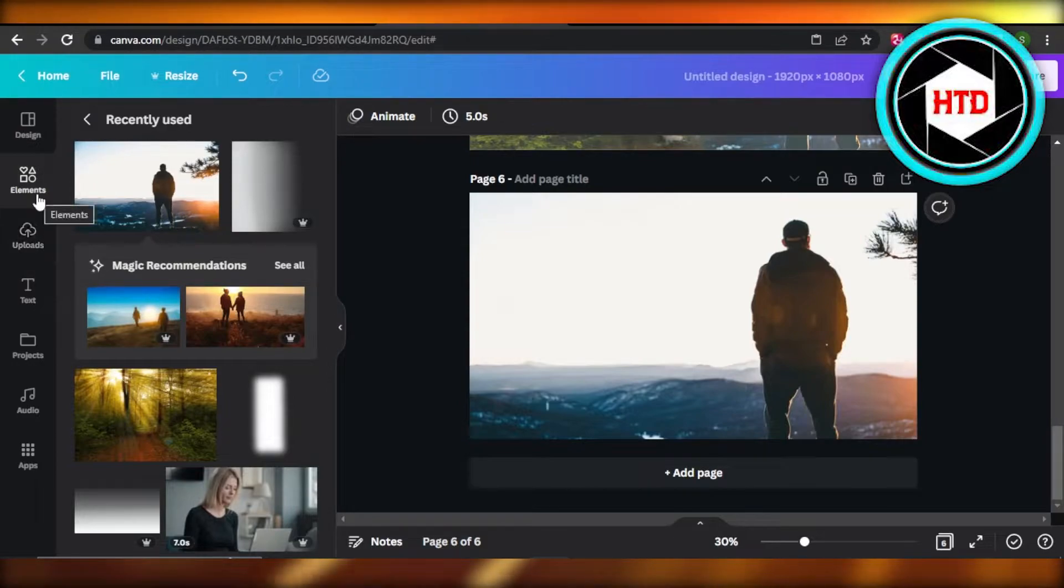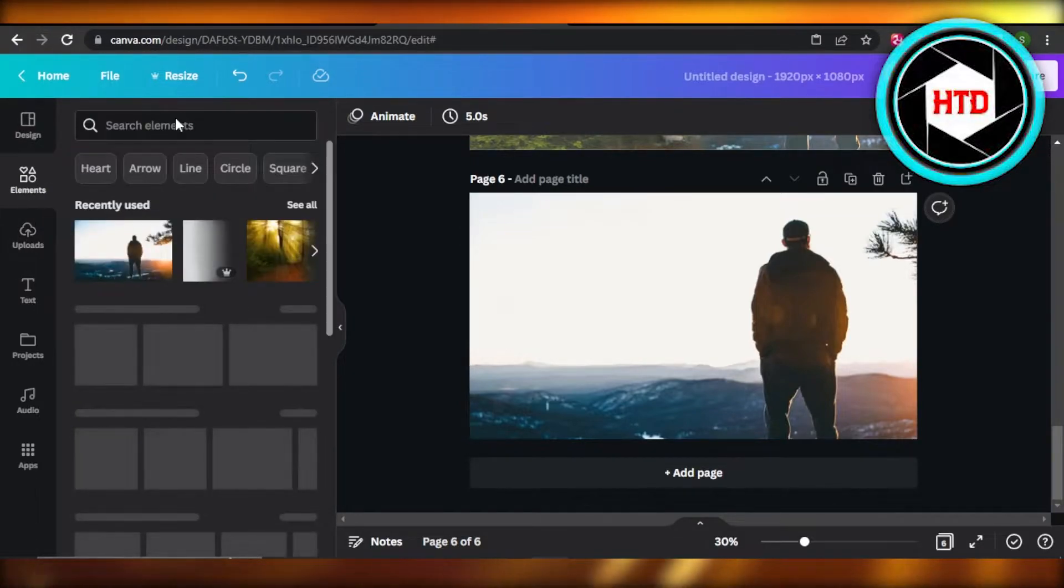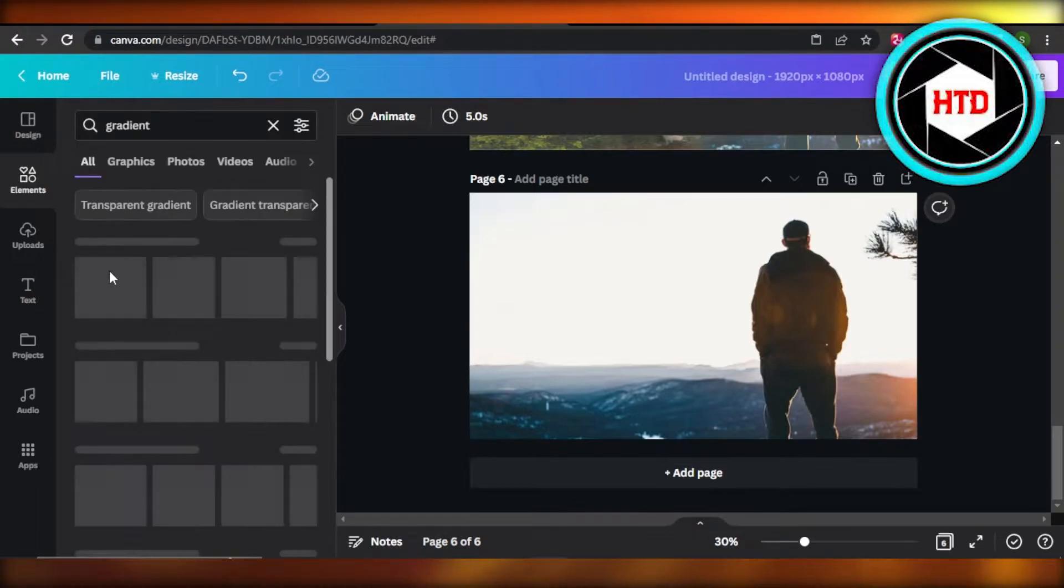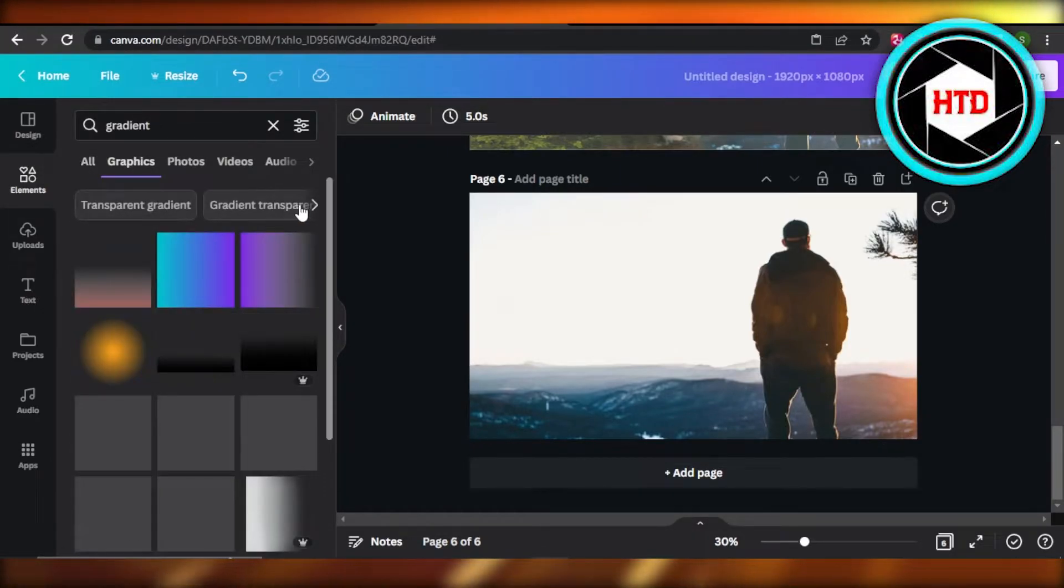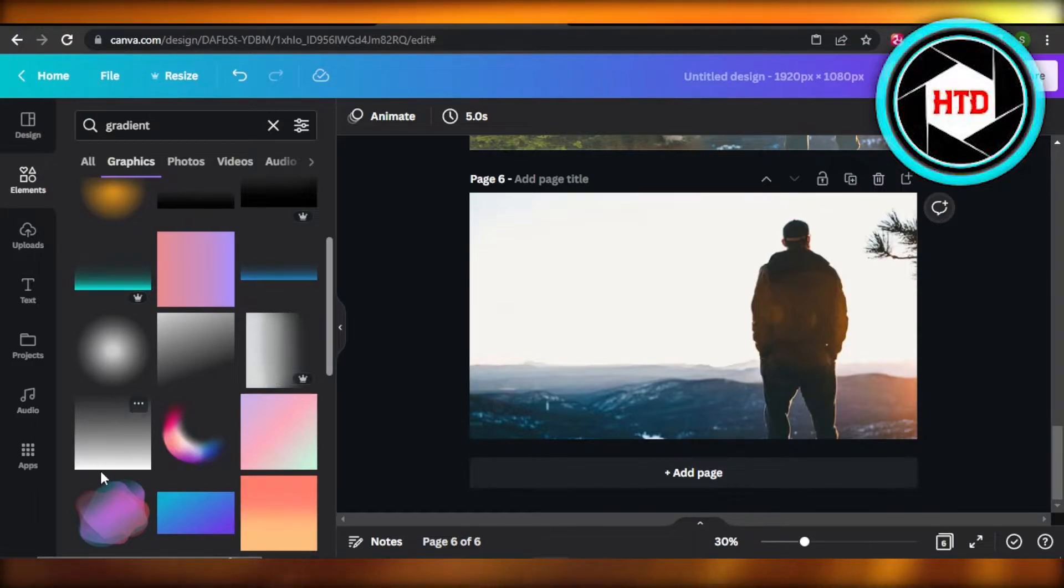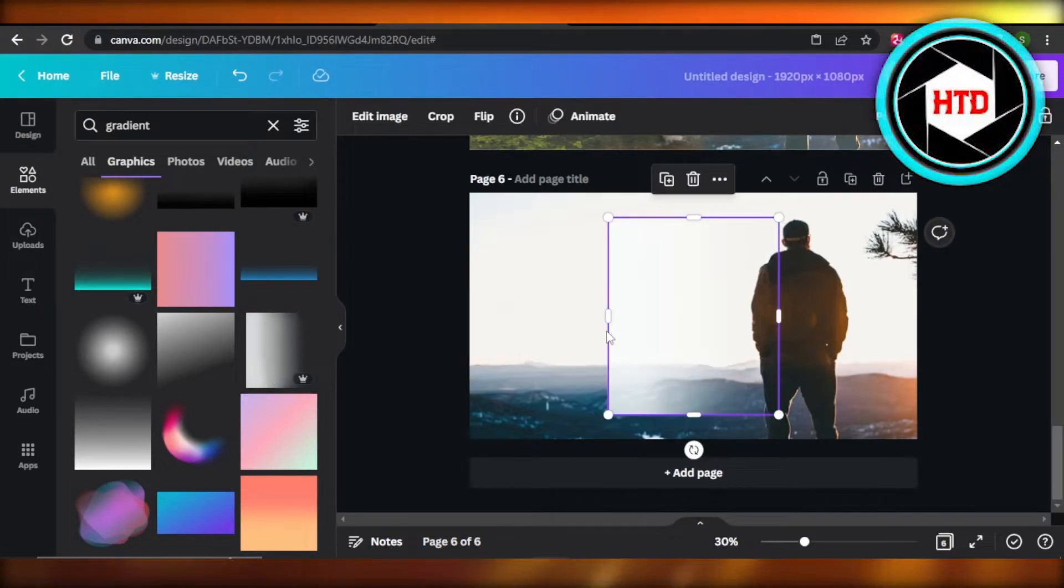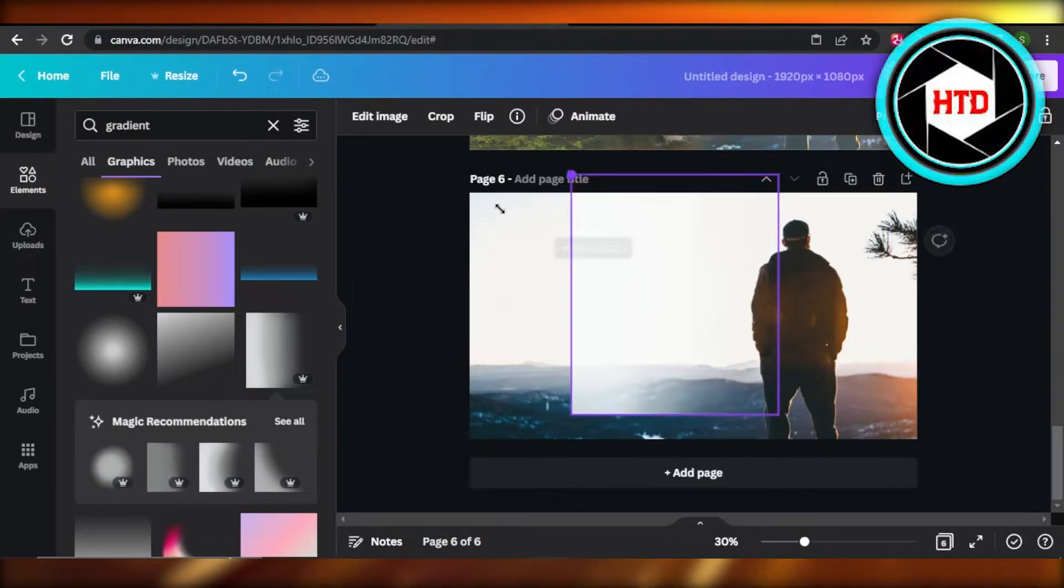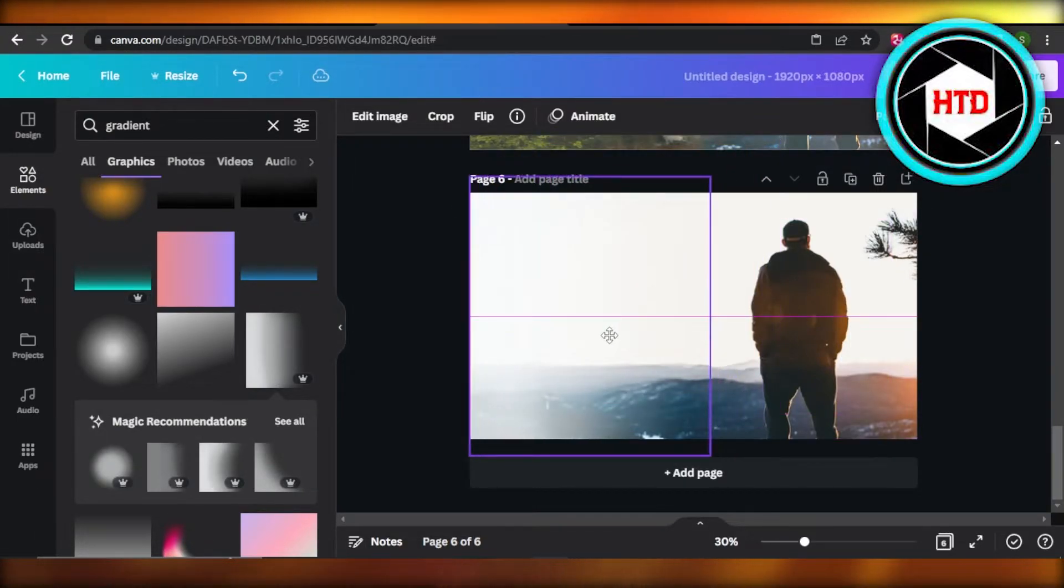Now what you need to do is go to elements and search for gradient. Once you search for gradient, you're going to switch to graphics and this is the one that you need to select, or you can go with every one as well. I will select this one right here and we will place the gradient where we want to add the second image.